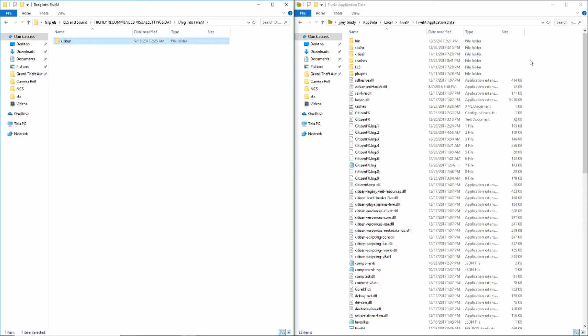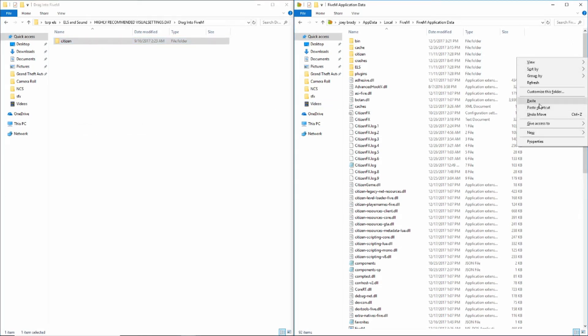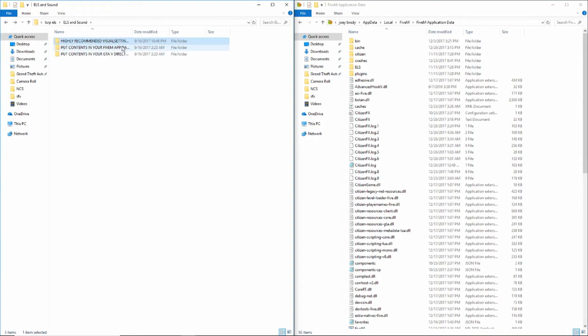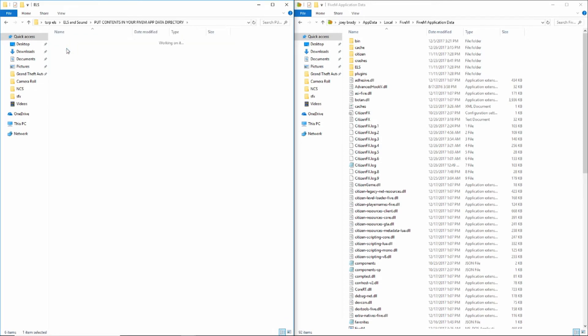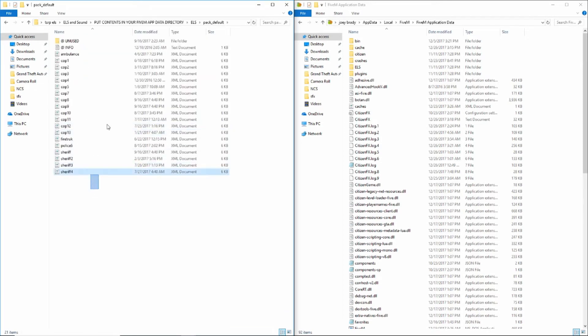You want to go into Highly Recommended, drag into FiveM, copy, and paste that into the FiveM Application Data folder.